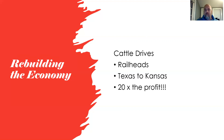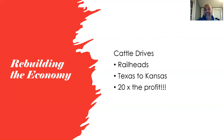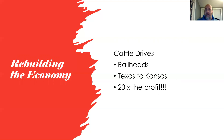Cattle drives existed for only about a 20-year period, and of that, only about 10 years saw heavy use. They primarily involved three states: Texas, Oklahoma, and Kansas. The big factor was the railheads — where rail lines ended. There were no developed rail lines into Texas or what we now call Oklahoma, so cattle were driven north to rail hubs like Kansas City or Abilene.